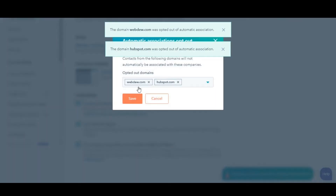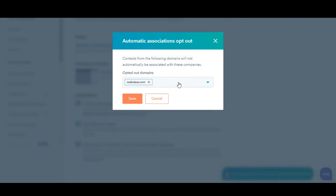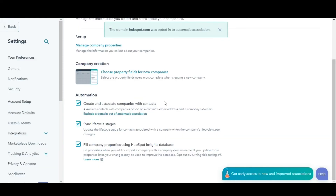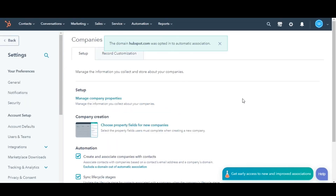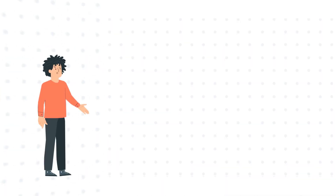To remove an existing opted-out domain, click the cross-sign to the right of the domain, then click Save. This is how you can automatically create and associate companies with contacts in HubSpot.